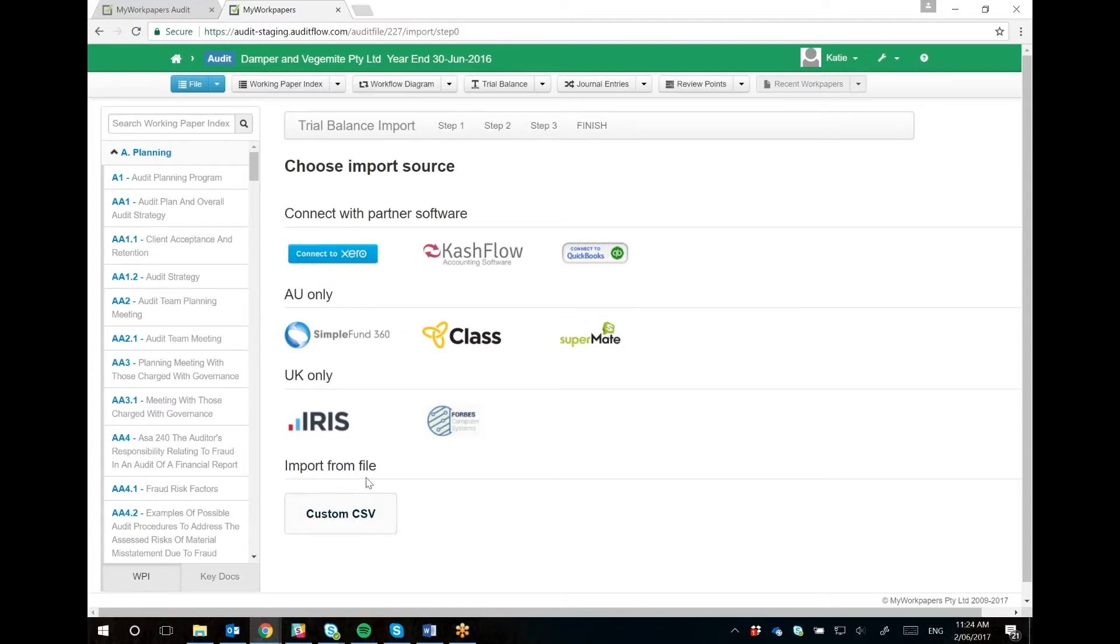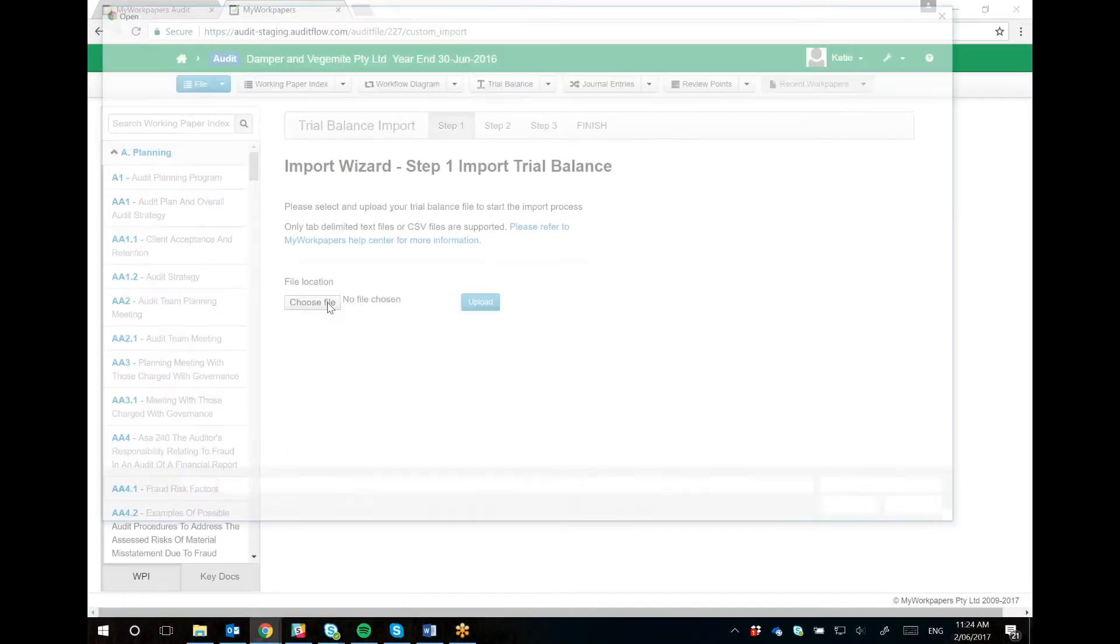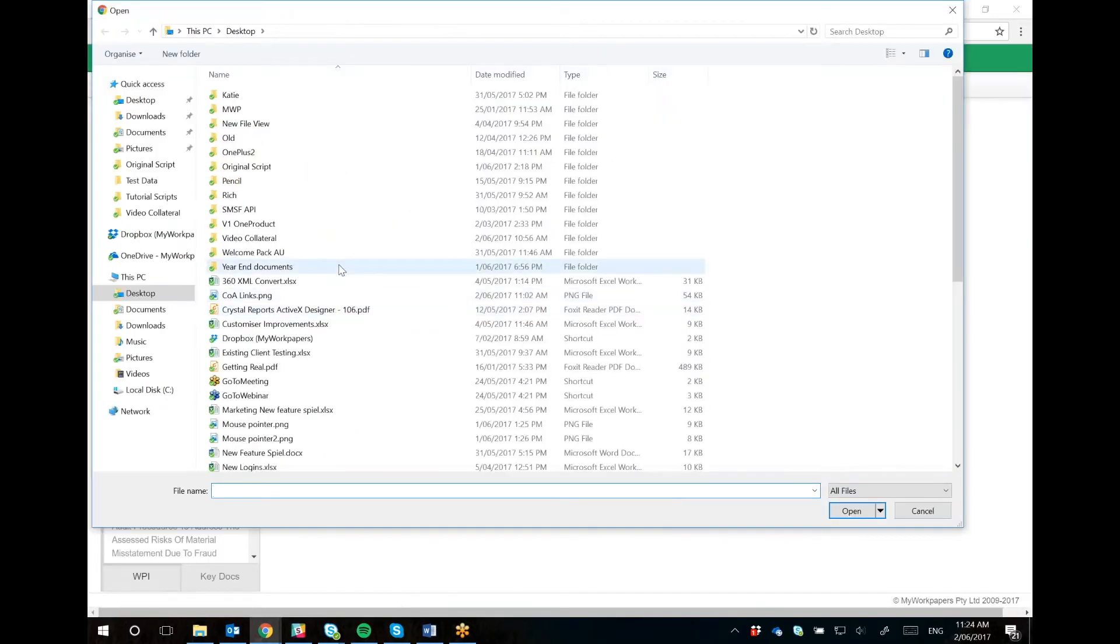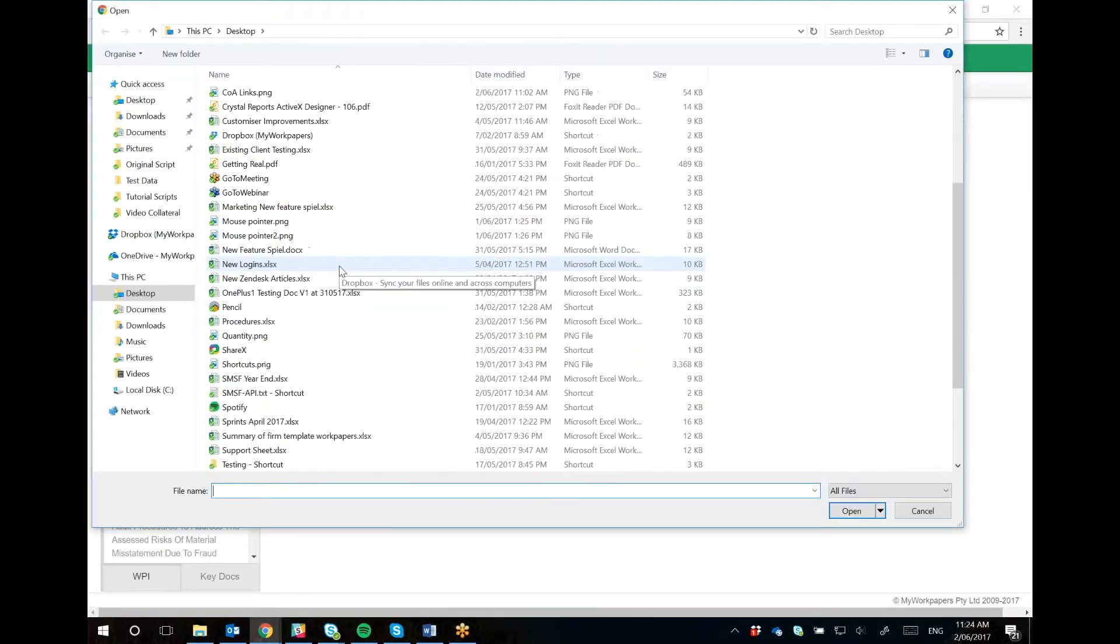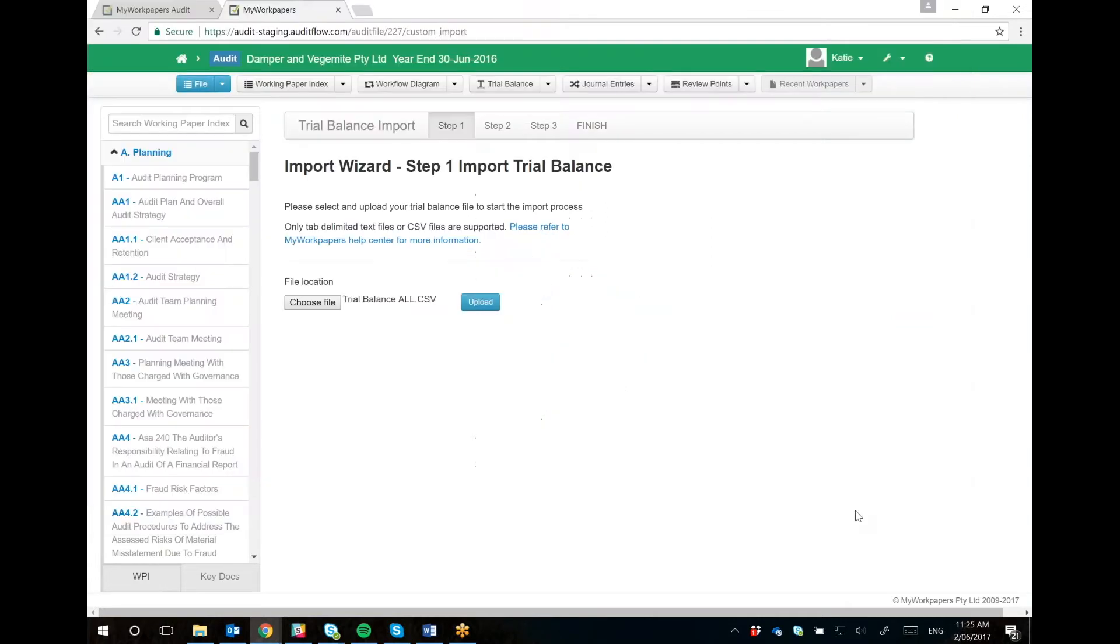All your CSVs will be done through here, so I'll just take you through importing a trial balance. This CSV page might look similar to one you've seen before, however it might be different if you use SMSF or other such templates.